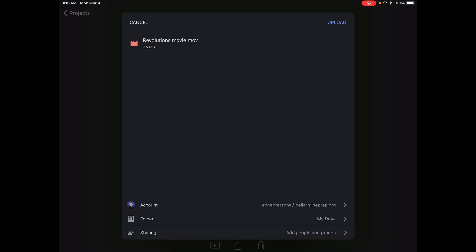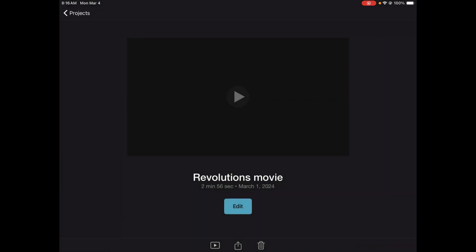And then you will click upload. This might take longer for some of you depending on your connection. It will upload and then it will go to your Google Drive.